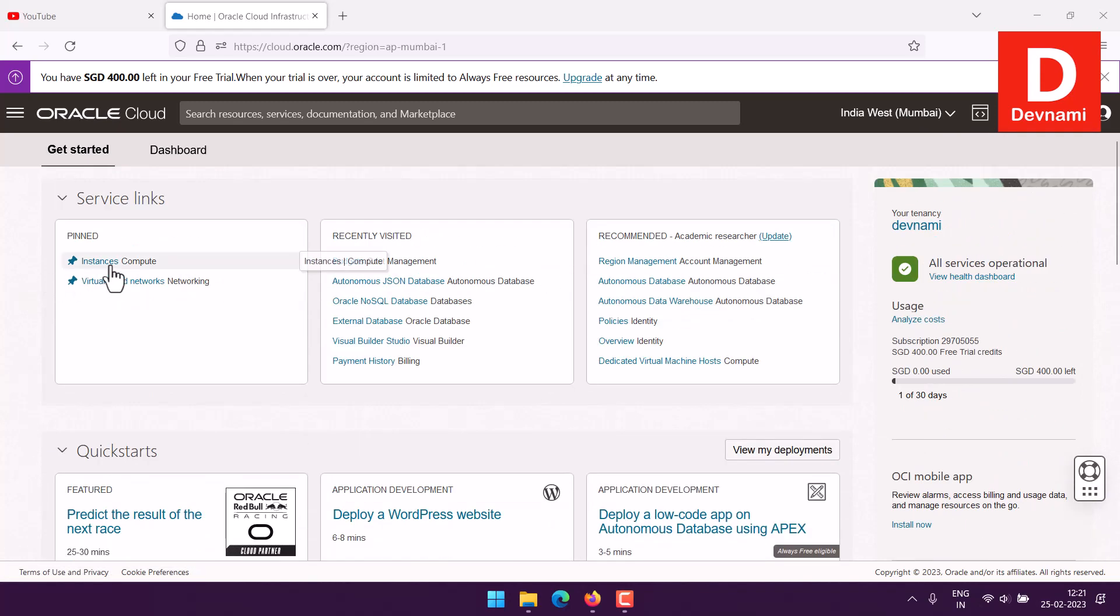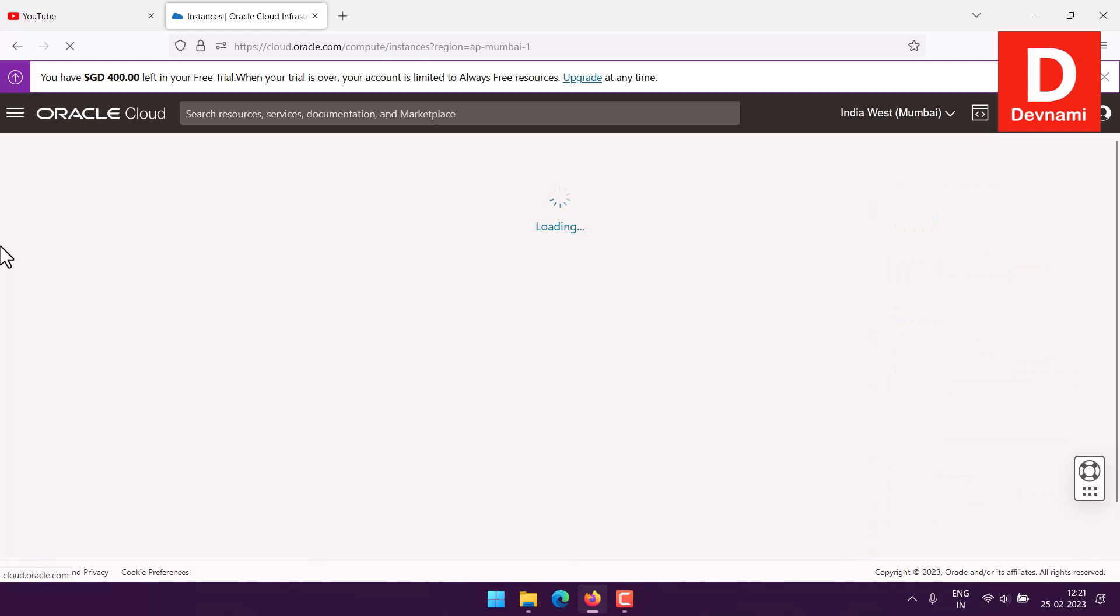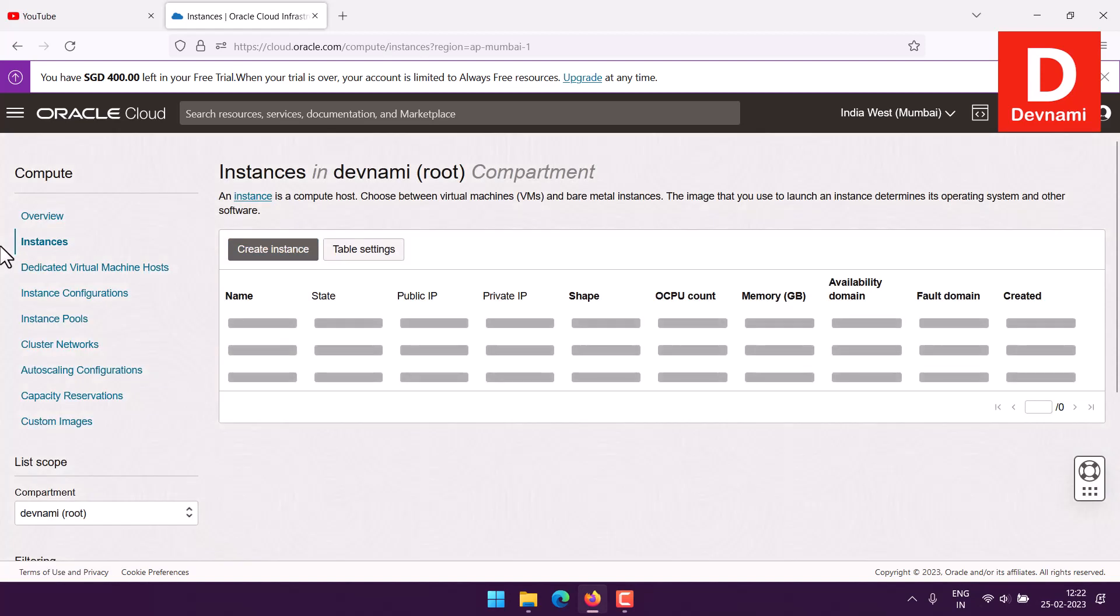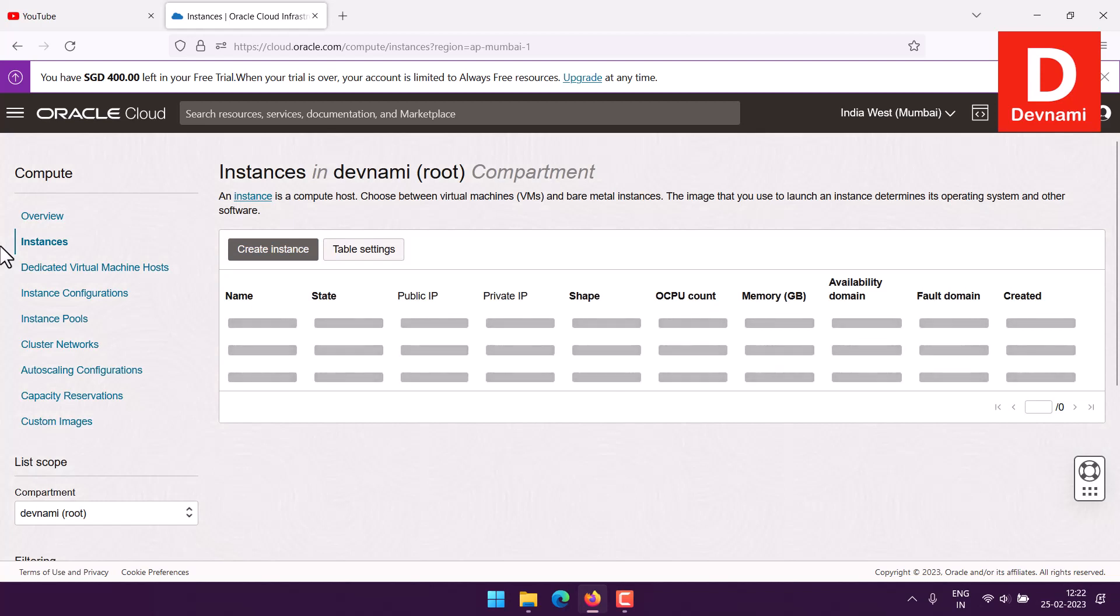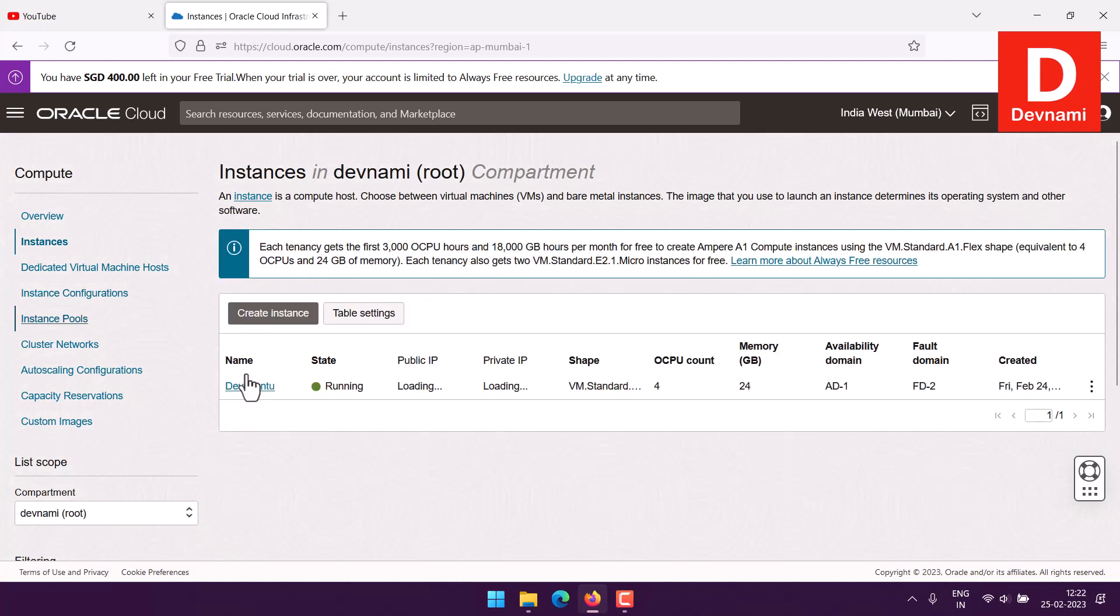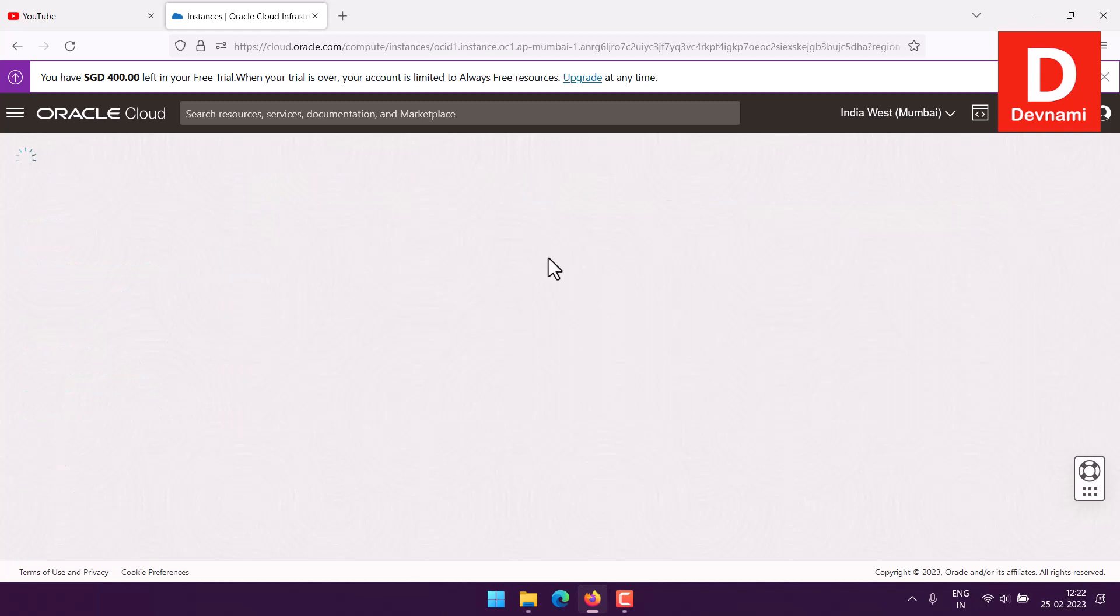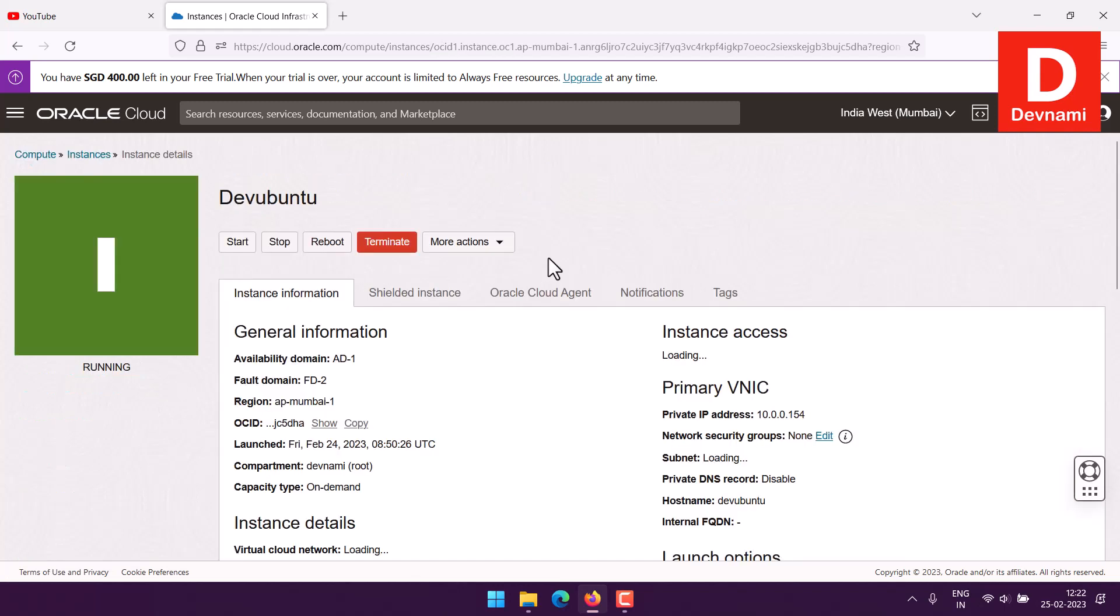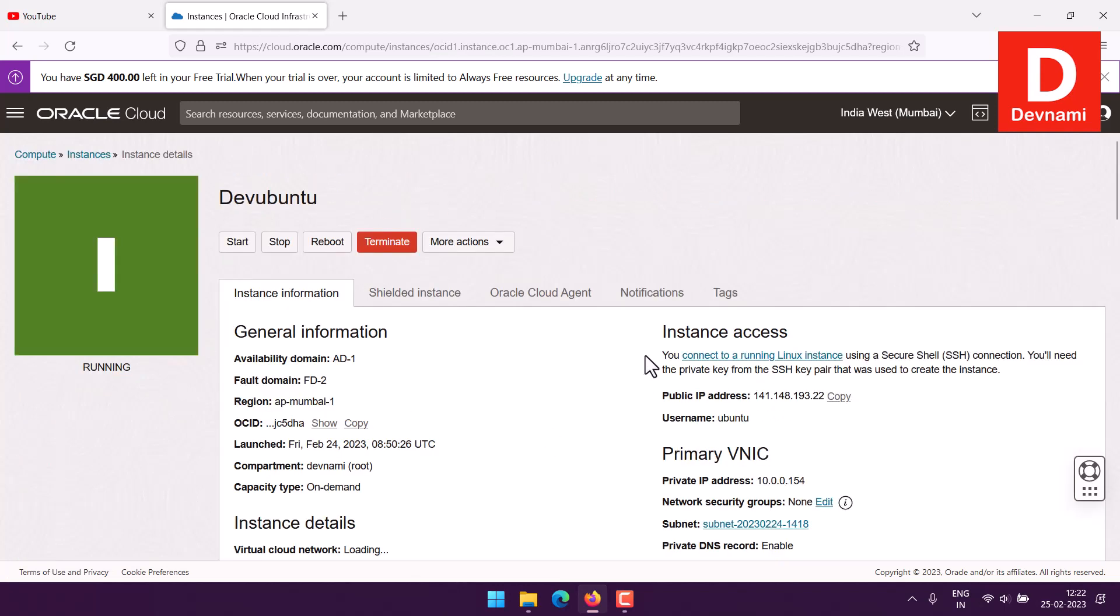In my case I created an Ubuntu instance and I named it Devubuntu. Once we have the instance and if it is showing you that it is running, the next thing you would be doing is connecting to it through PuTTY.